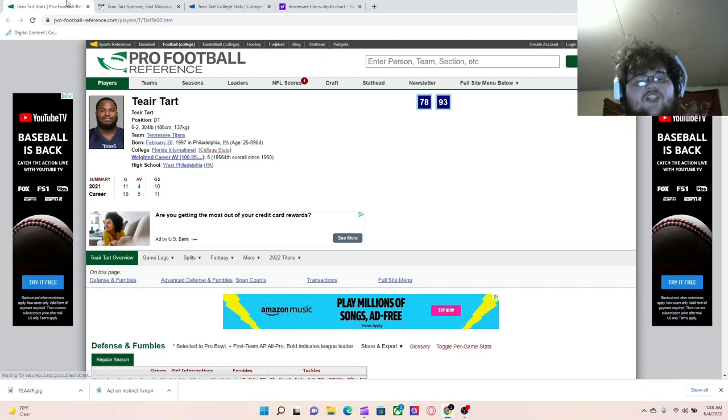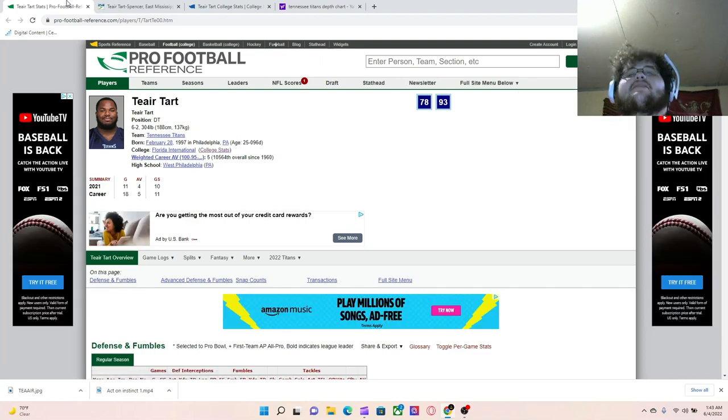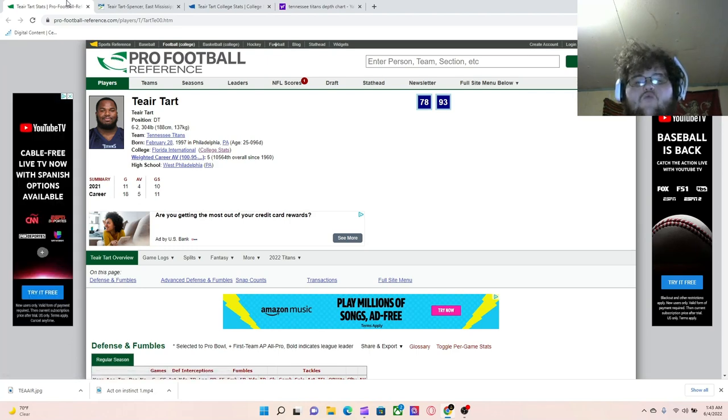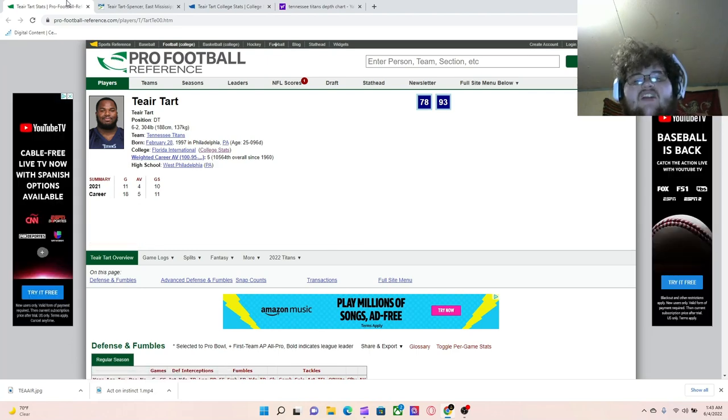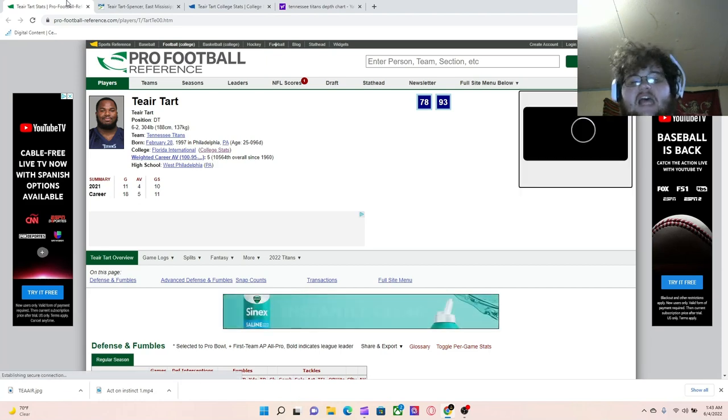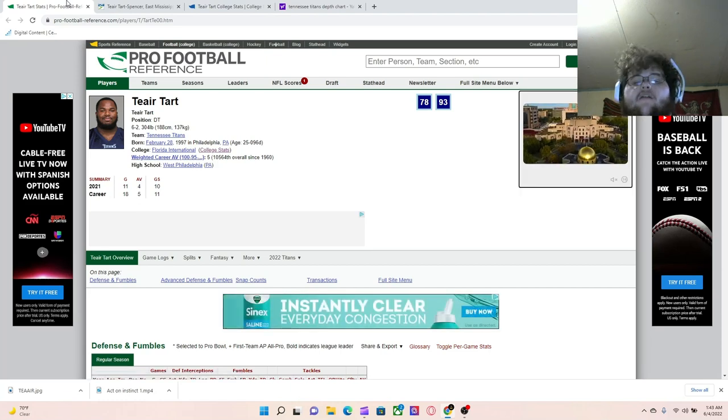What's good YouTube? It's your boy Cass here, and we're continuing with the Tennessee Titans breakdown. We're going to deep dive into Tennessee Titans defensive tackle Tierra Tartt.